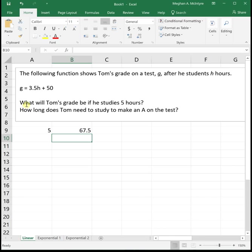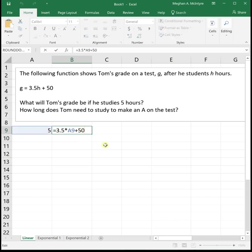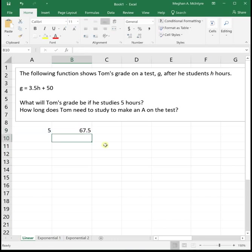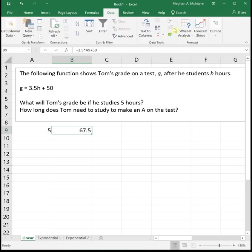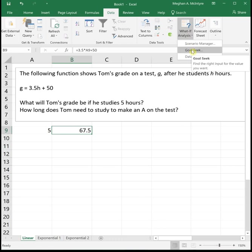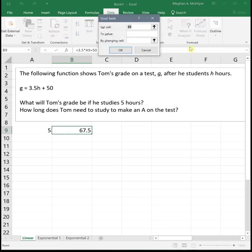To do Goal Seek, what we need is our equation. We actually already have our equation typed in here. So to do Goal Seek, you start by clicking in a cell with your equation. I'm going to start by clicking in that equation cell and then go up to the top where it says data, and then what if analysis Goal Seek. When this Goal Seek window pops up for the set cell, it should be the box where your equation is, which we already clicked on, so you don't need to do anything.